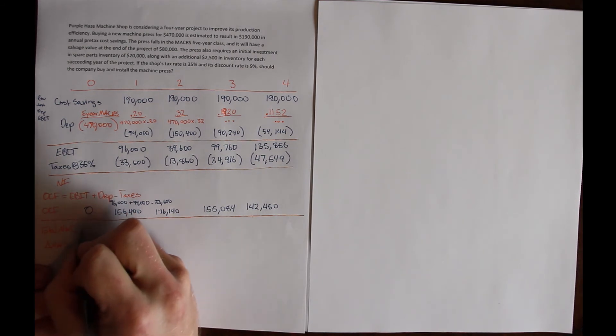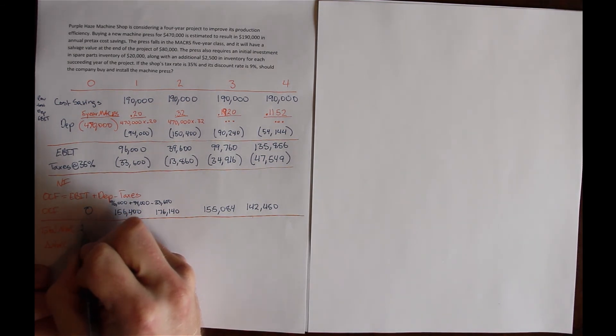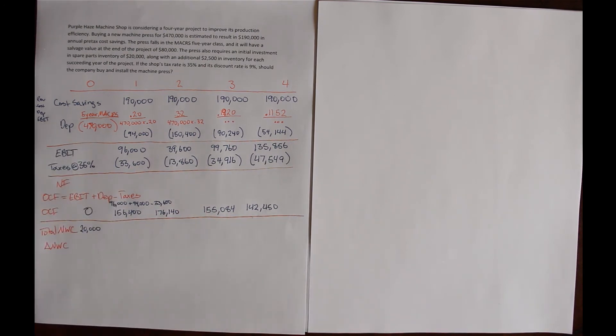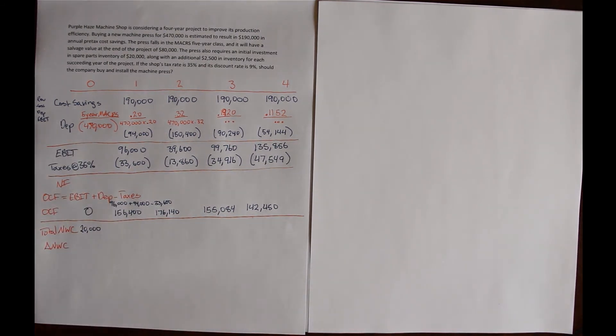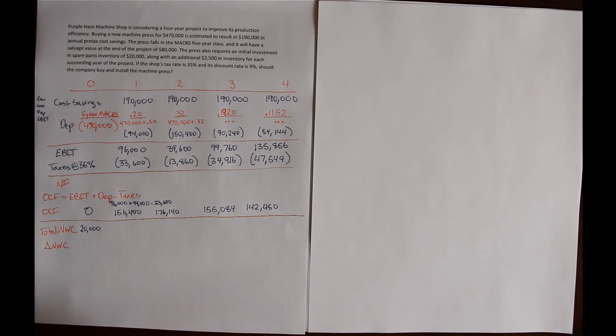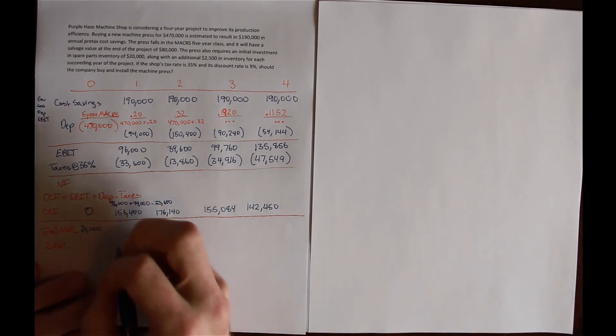Remember that net working capital here is a spending account. So we're going to list positive spending. We've got to make a $20,000 investment in spare parts. And then it says we're going to add an additional $2,500 in inventory for each succeeding year of the project.